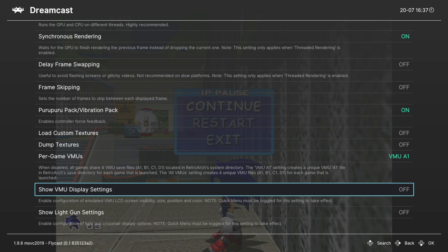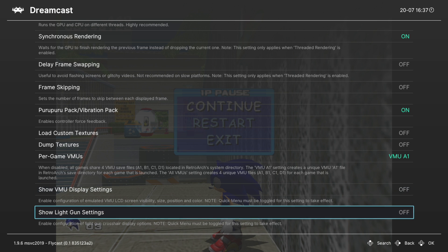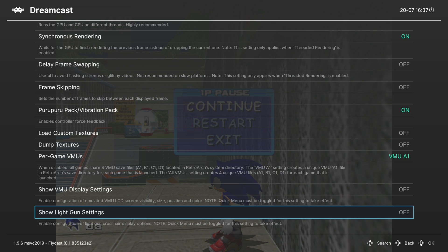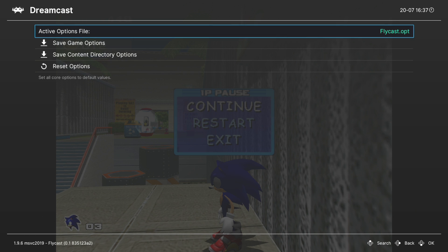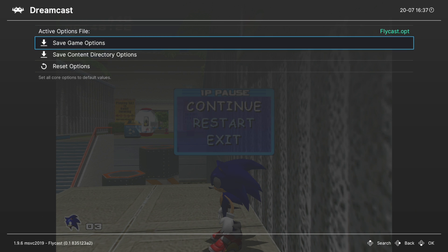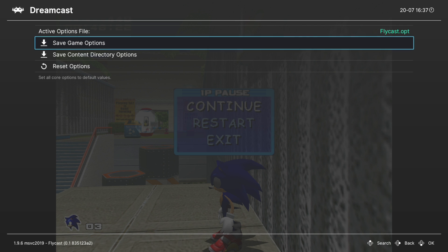Last up we have show light gun settings, but light guns aren't something that work in the Xbox version of RetroArch currently, so we're just going to skip over this for now. That's going to do it as far as core options within the Flycast core is concerned. If you have options you want to set for some games but not others, you could save them as a game option file here, so that way every time you load up that specific game, those are the options that will greet it.